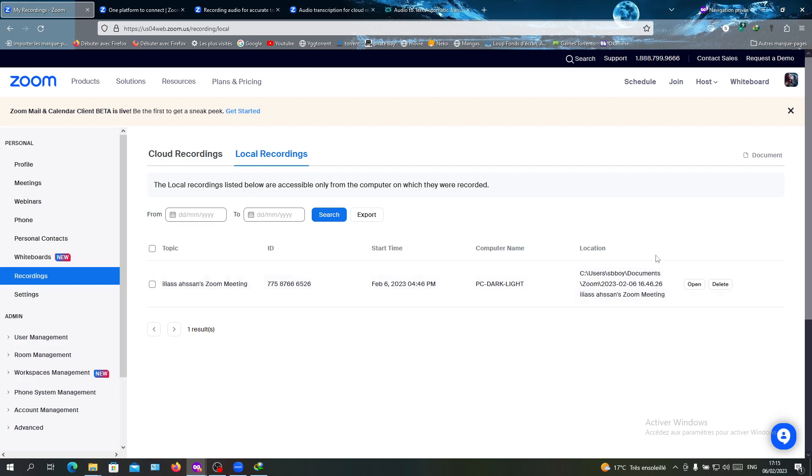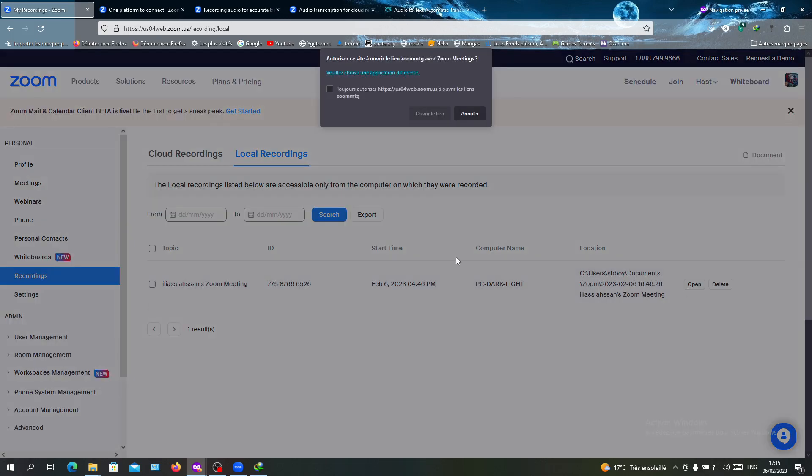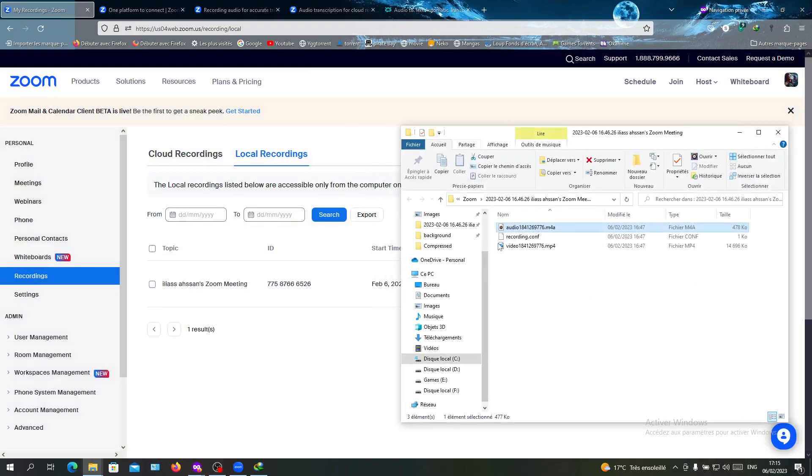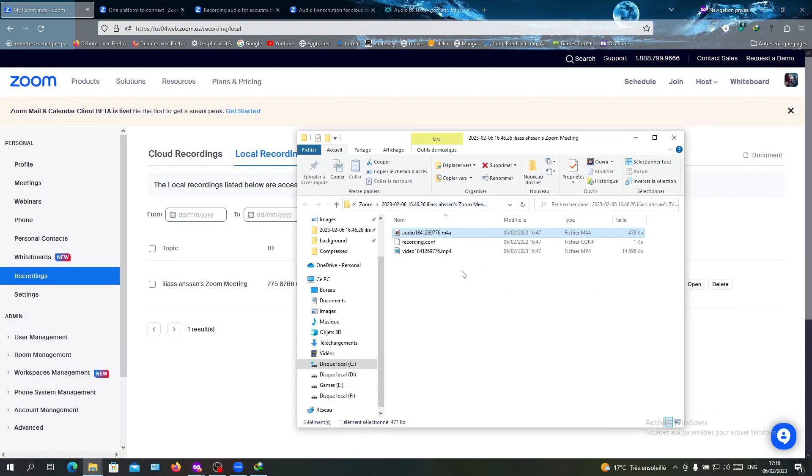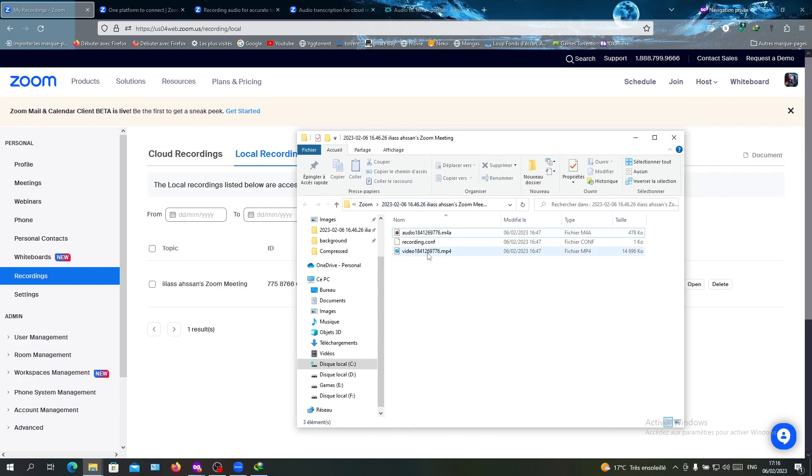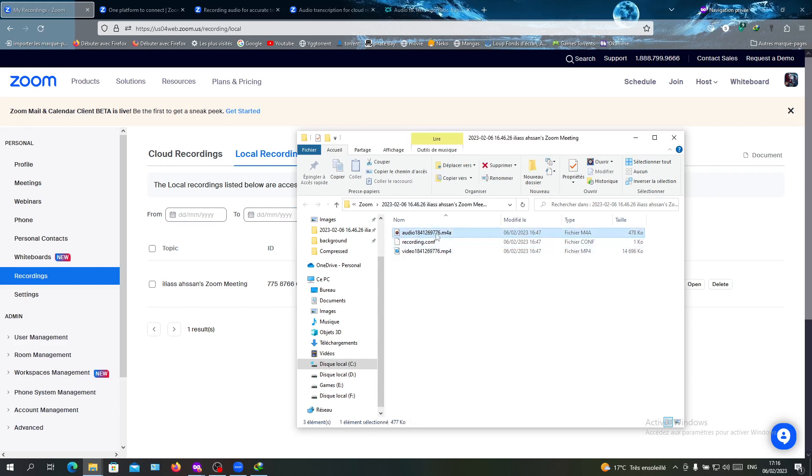Here is my local recording. As you can see, I'm going to click Open. It will open your PC and you will get this file. There is a video and there is an audio. I'm going to put this audio here in this Temi service.